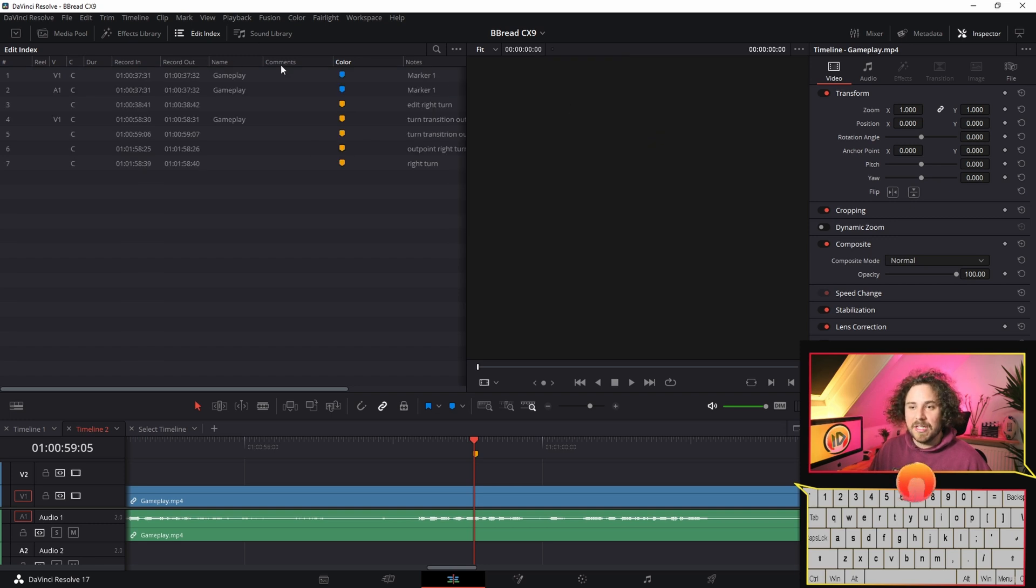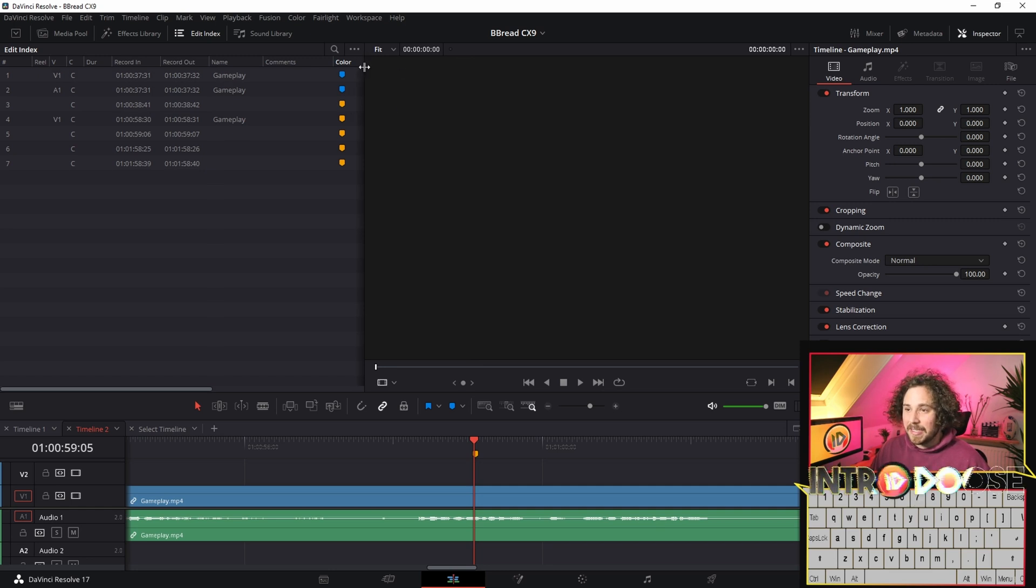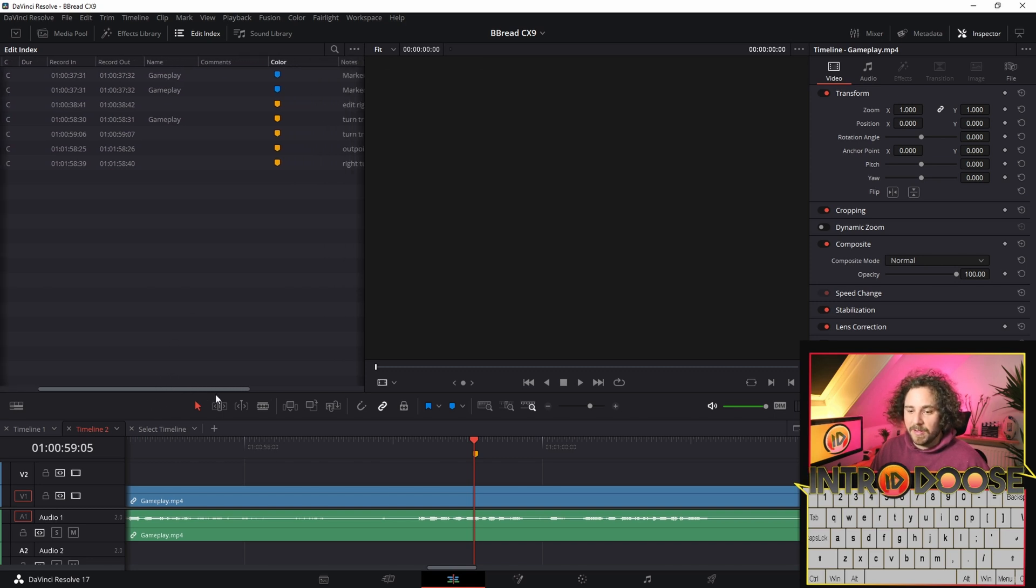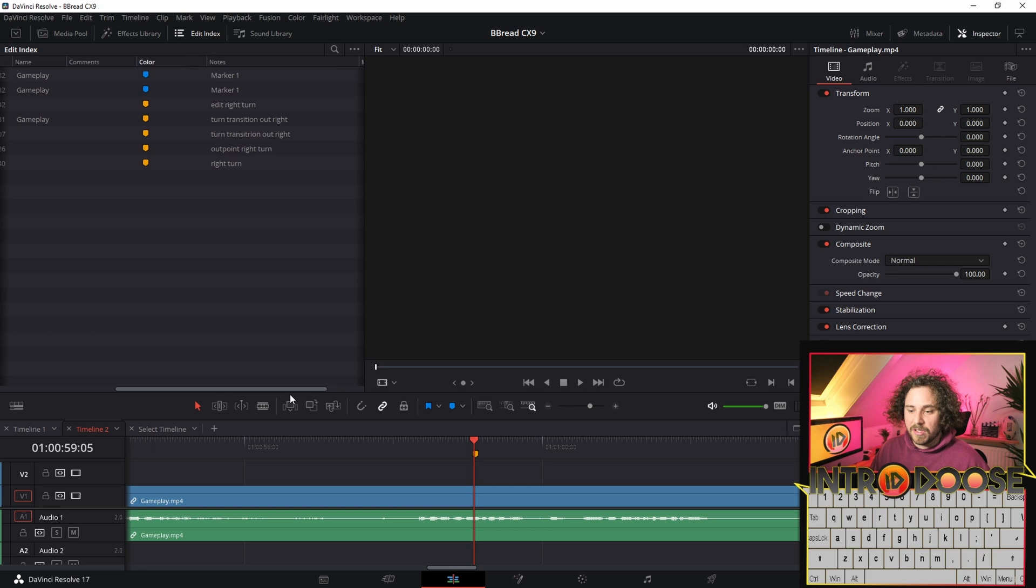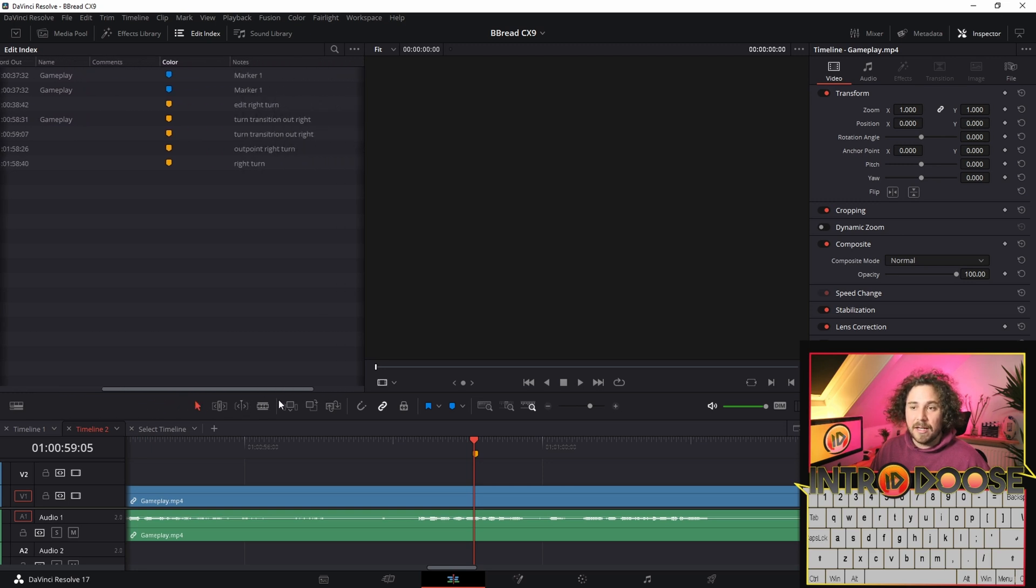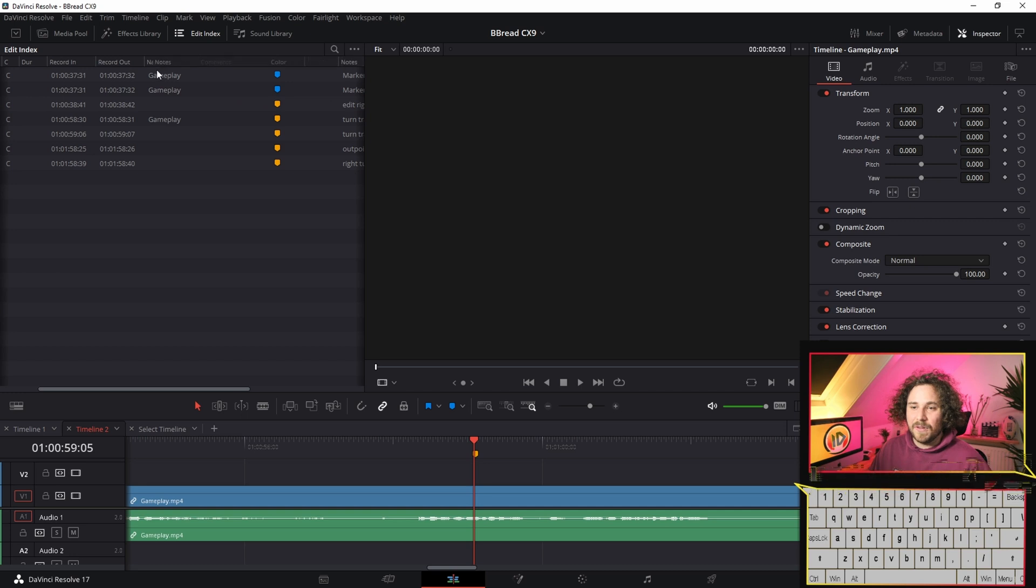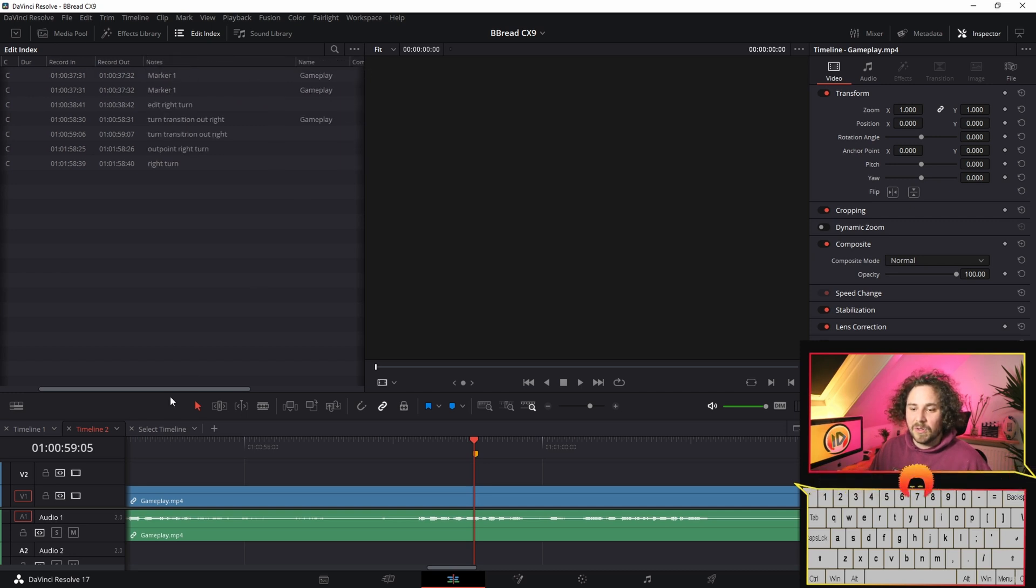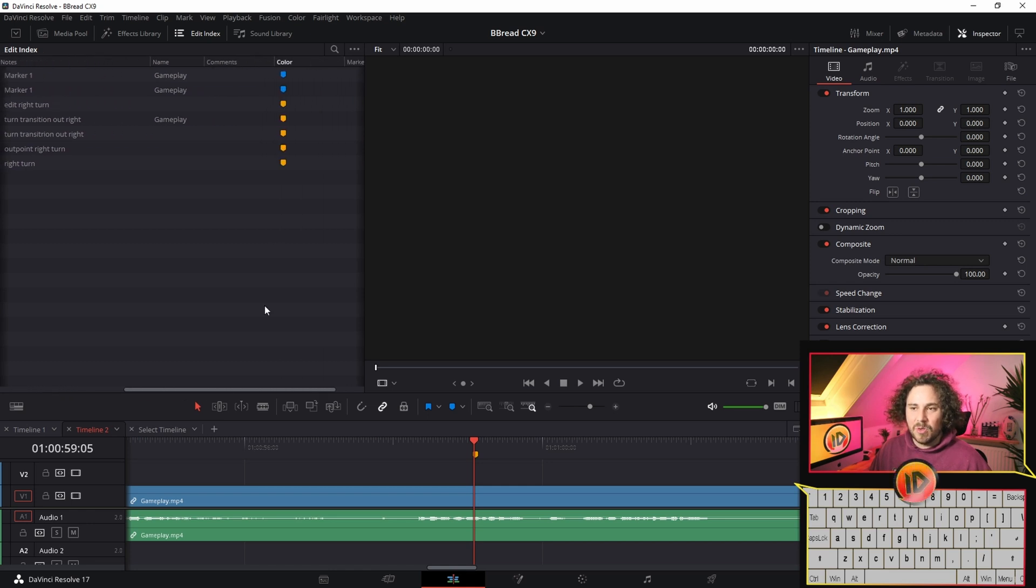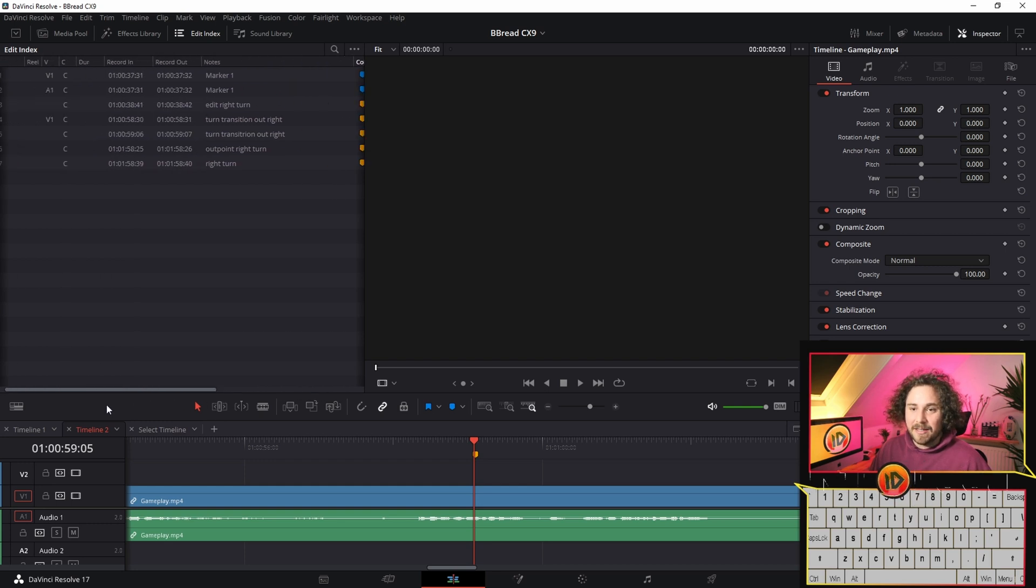Another way is to go up in the top left to Edit Index, then go on the dots, go to Show Markers, go to All. You see how it's arranged here with colors and notes. It might be hidden, so you might need to drag it out a little. You can move things around and adjust to your liking. Then once you know 'turn transition edit out right', you can click on it and it takes you right to it.